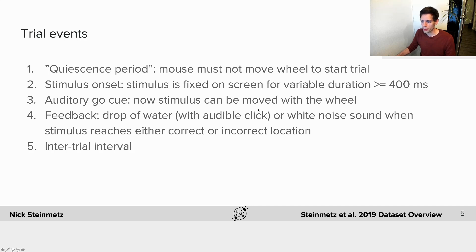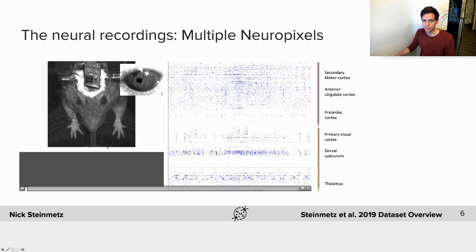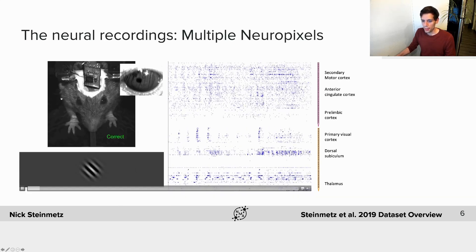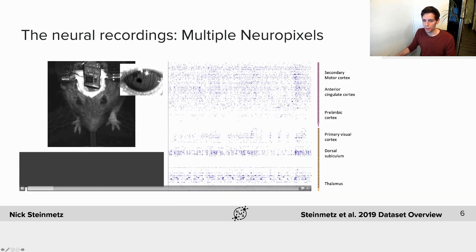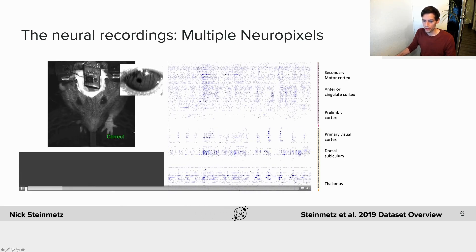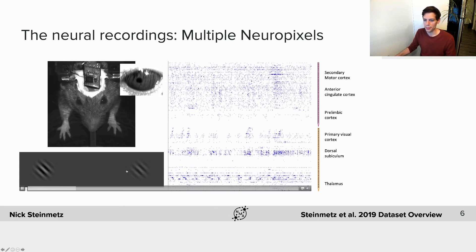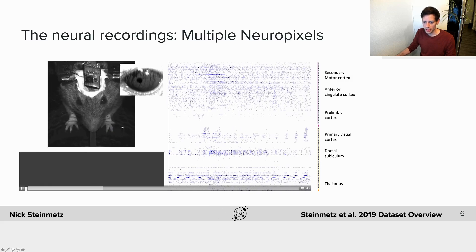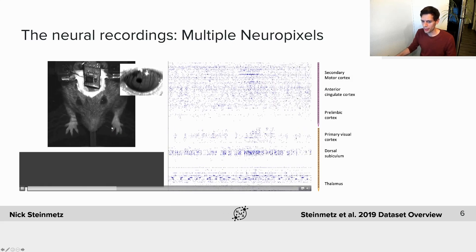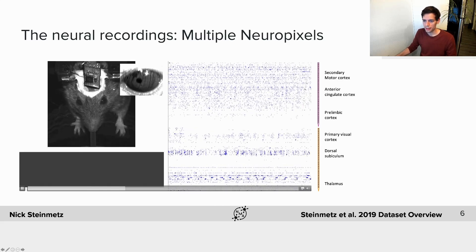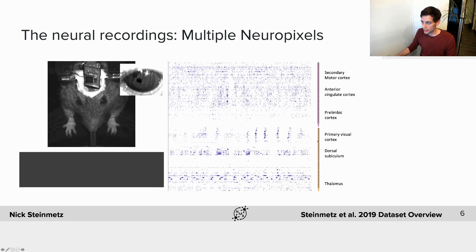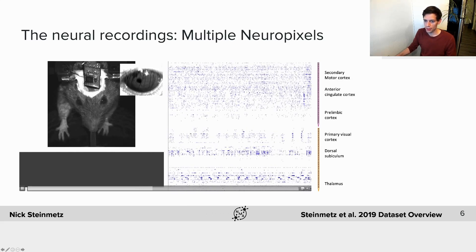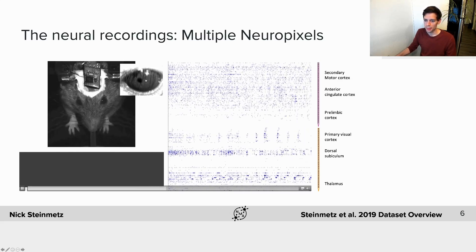Then there's the feedback period — a drop of water accompanied by an audible click for a correct answer, or a white noise sound for an incorrect answer — followed by an inter-trial interval. We combined this behavioral task with large-scale Neuropixels recordings. You can see a mock-up of what the mouse was seeing on screen during trials, the wheel being pushed with the forelimbs, and that movements are reasonably stereotyped but not entirely. In this example we're recording with two Neuropixels probes from different parts of the brain simultaneously, and we also have multiple video streams of the mouse.